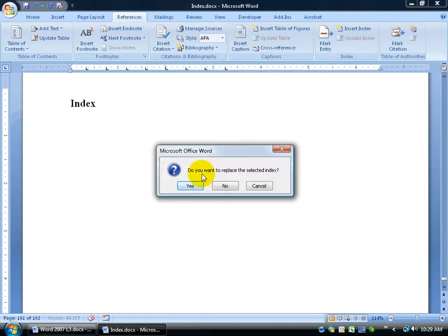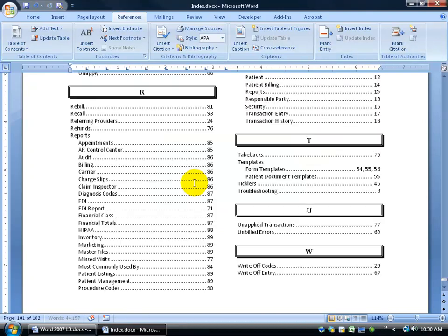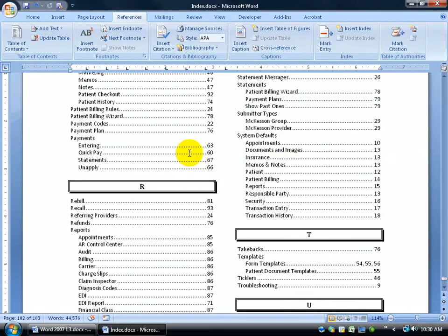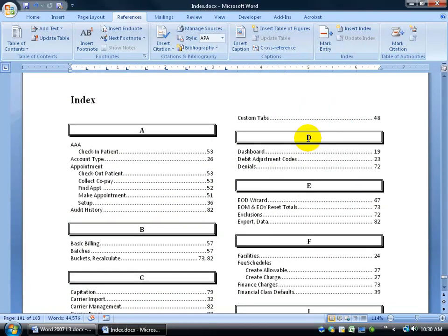It scrolls through the document and because I had a previous index here, it asks if I want to replace it — I'll click Yes, and boom, it puts it right in there. Scroll to the top of the index and there it is. There's my AAA as a main entry — remember how I changed the check-in patient to AAA, so it pulled it out of the 'appointment' main entry grouping and put it under AAA. And 'finding an appointment' was added as a sub-entry under appointment. This makes it really nice for the reader to think of a keyword, alphabetically come back here, and know what page number it's on.